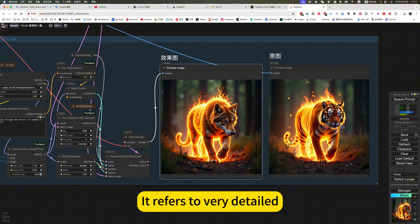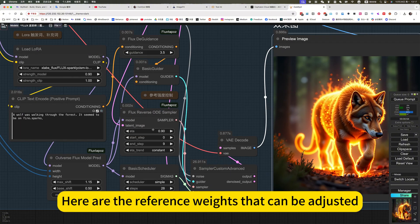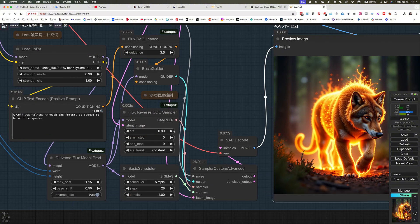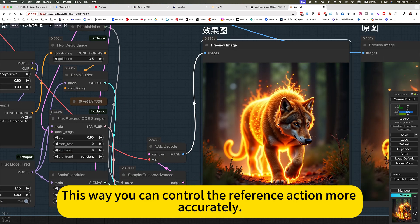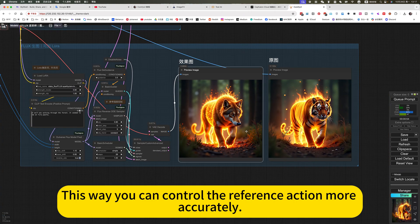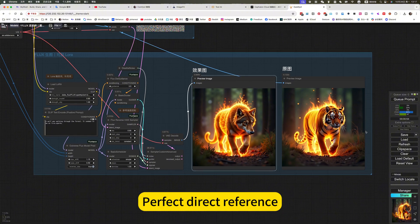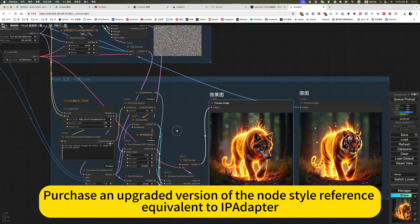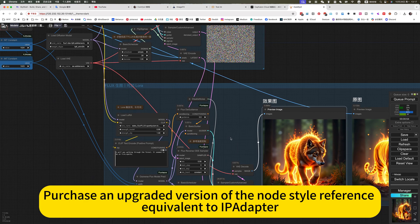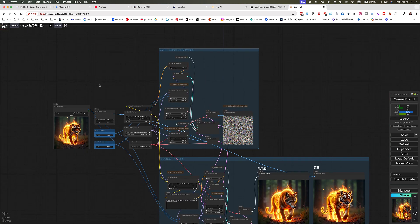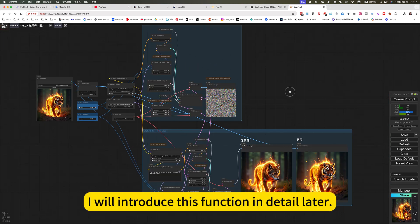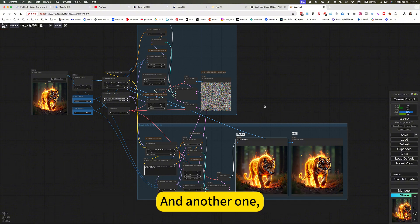It prefers to vary detail. Here are the reference weights that can be adjusted. This way you can control the reference action more accurately, or the style of the picture. Perfect direct reference. This operative version of the node style reference is equivalent to IPA adapter. I will introduce this function in detail later.